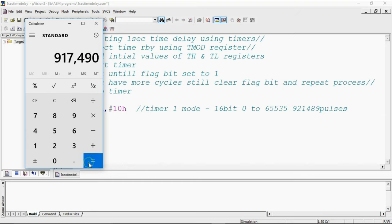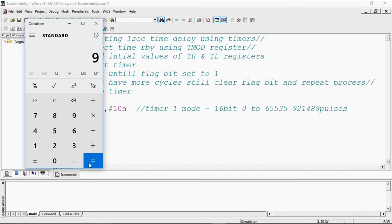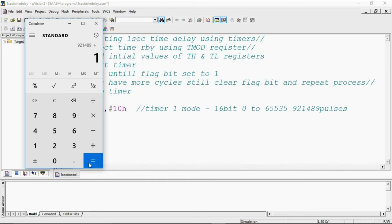This is 917,490 but still this is not enough calculation. I will do this 921,489 which divides with 15 which is 61,432.